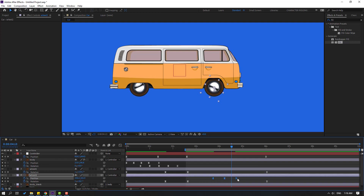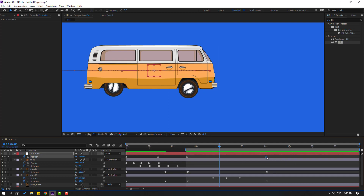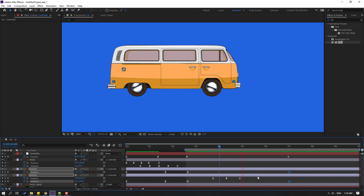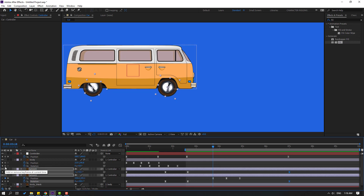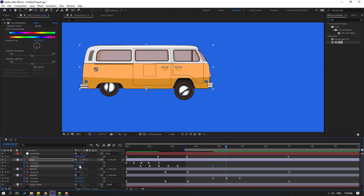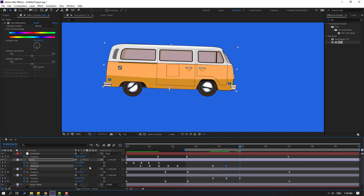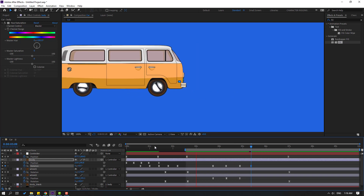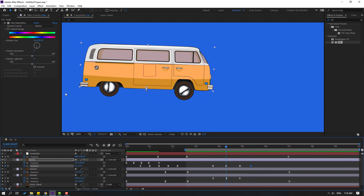Select keyframes, hold Alt, and move to the right to slow the animation. Select the last position keyframe for the controller and move it to the right for an even slower animation. Select the wheels and move to the right too. Now go to the body layer, make a new rotation keyframe. Change rotation to 2 degrees, then move forward and change to minus 1, then change to 0.